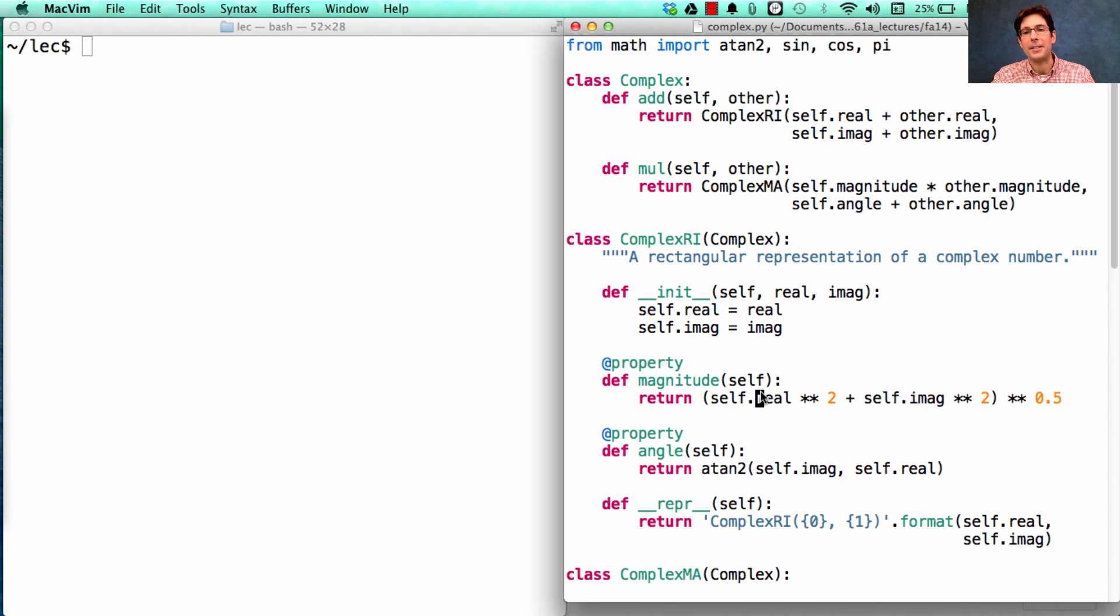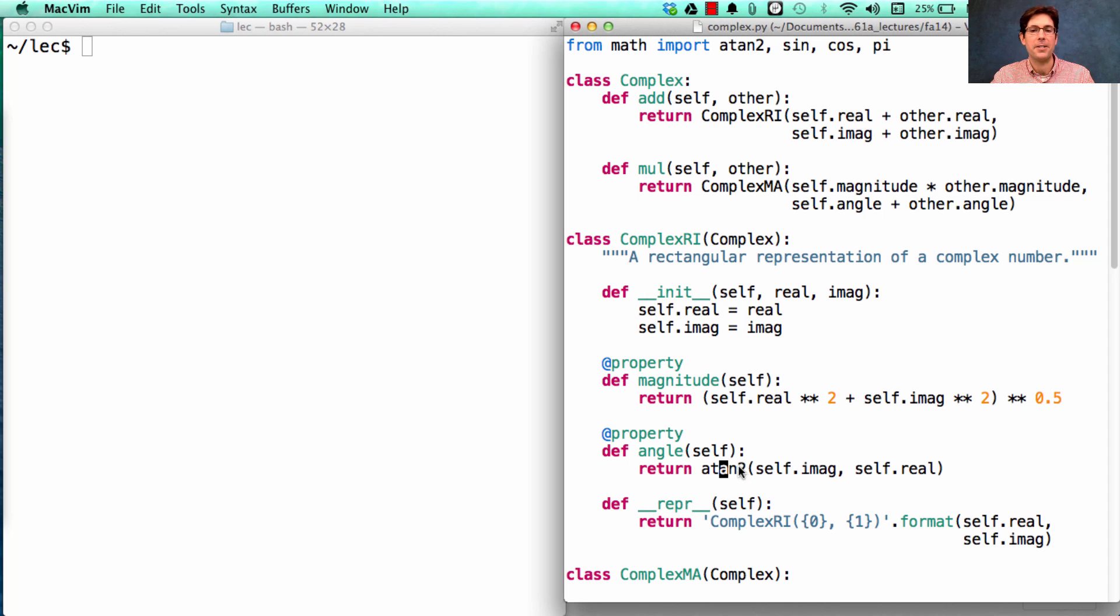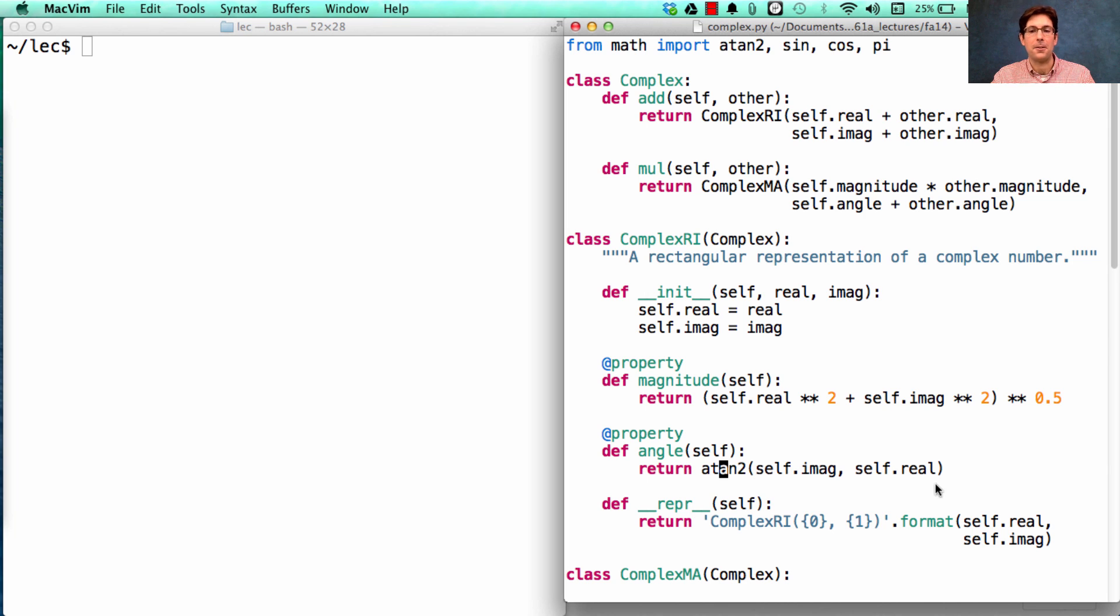The magnitude we can compute through the Pythagorean Theorem, and the angle we can compute using the built-in atan2 function, which computes the angle for a point.